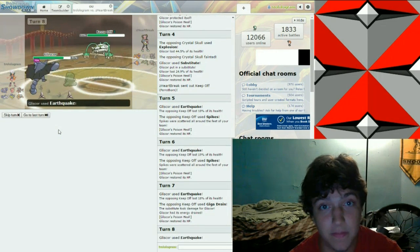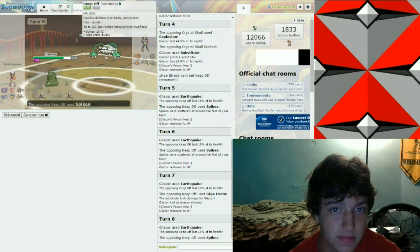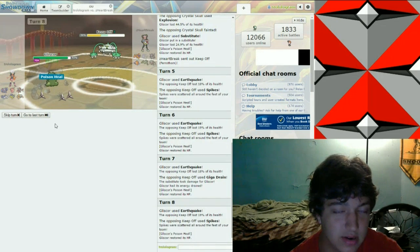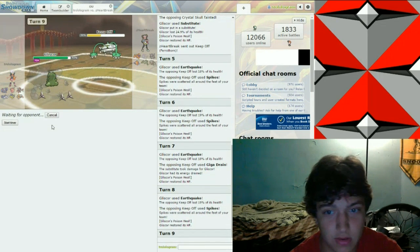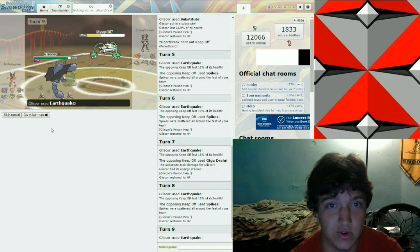I'm telling you, fam. It's not a good idea. Go ahead. Set up three layers of spikes. I'll just sit here and I'll earthquake for days. Because you don't even have leftovers.